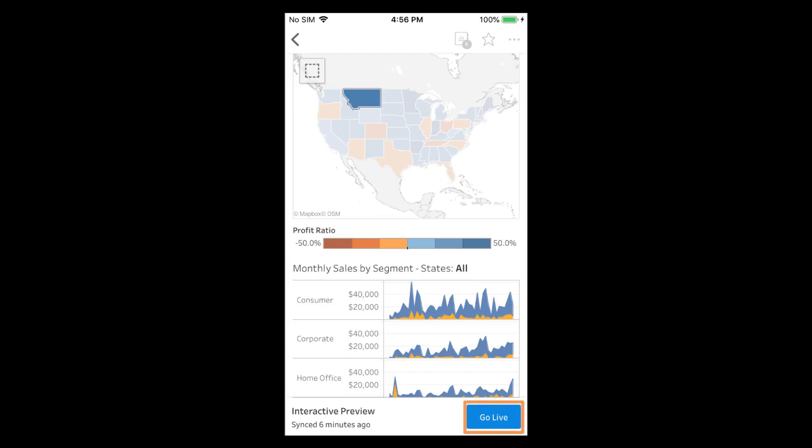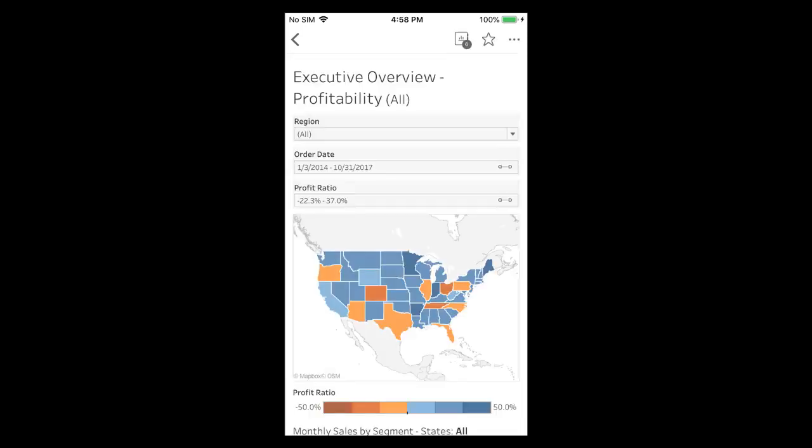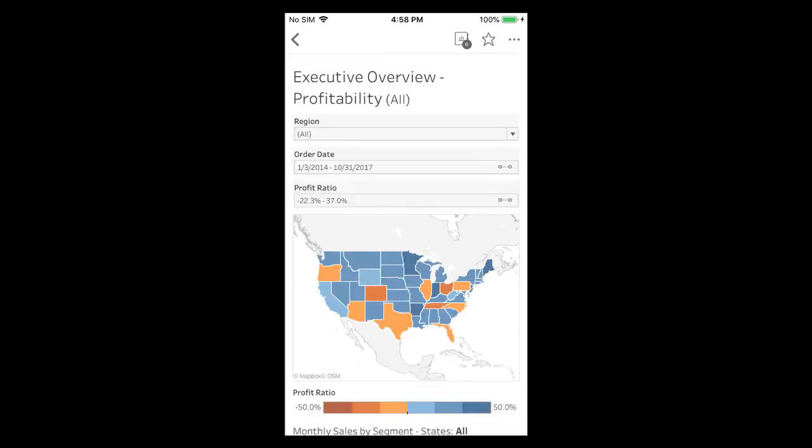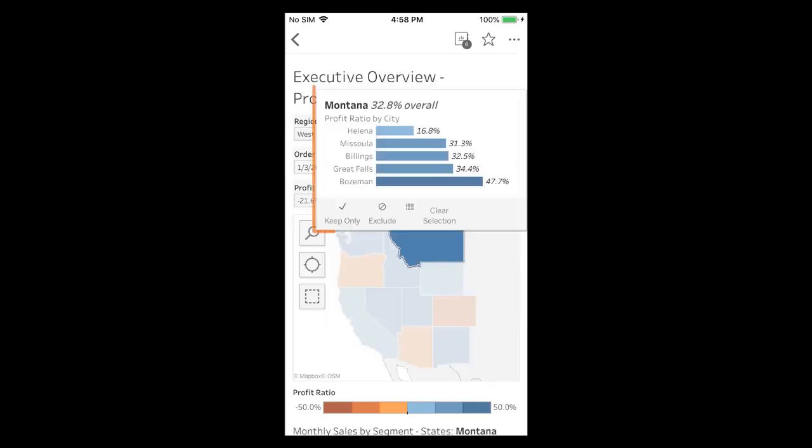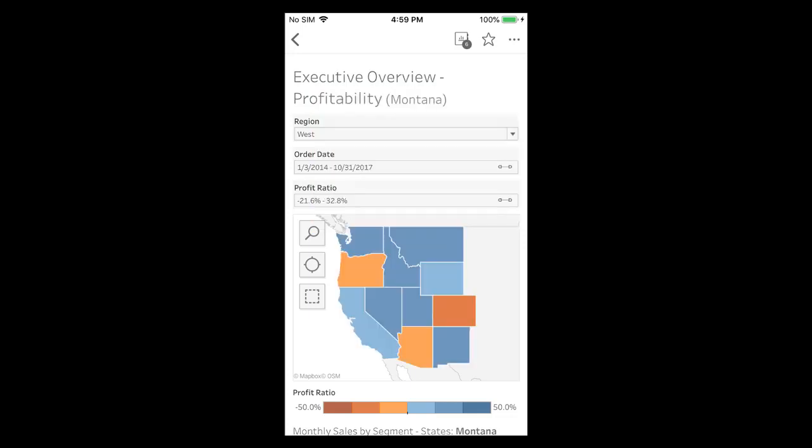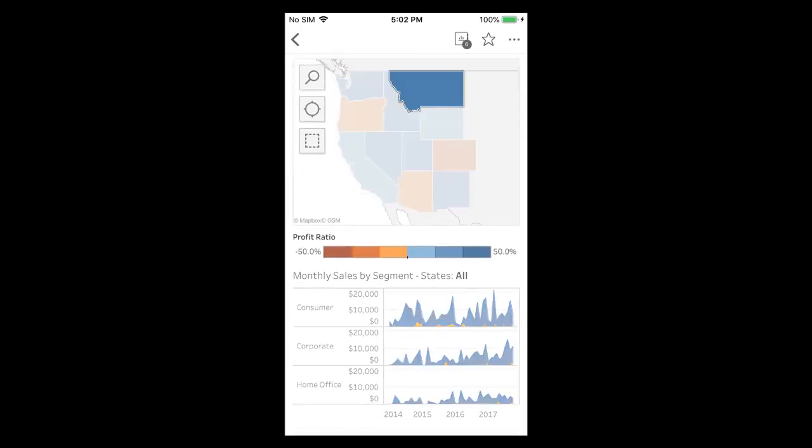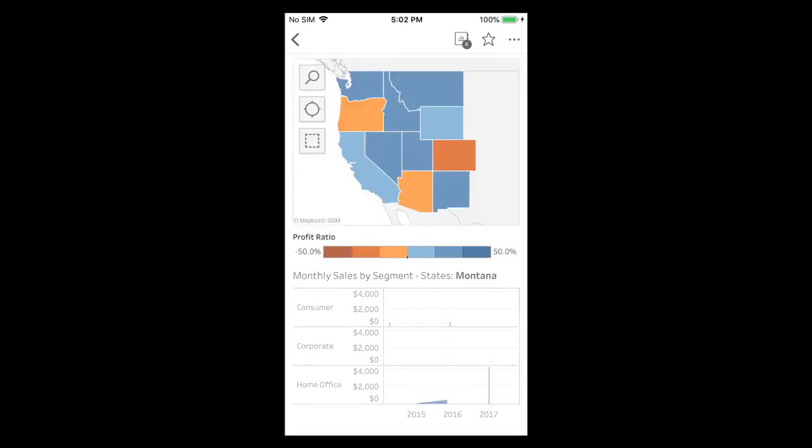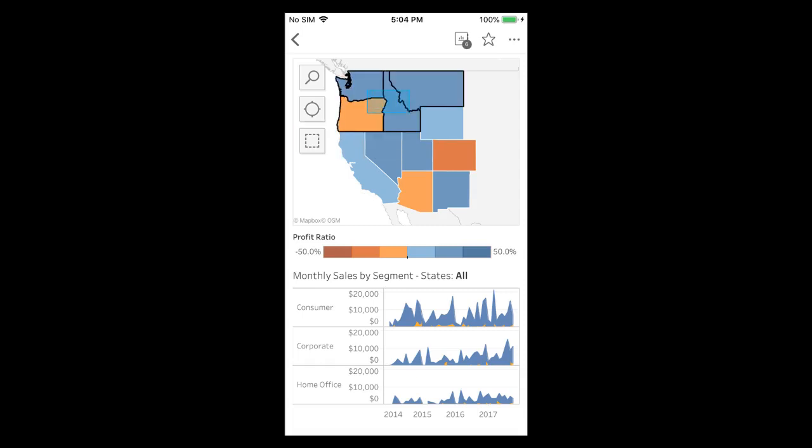When we tap go live we are now able to modify the filters, see a viz in tooltip when we select a state, and have our selected state affect the filtering of the vizes below. We can also perform advanced selections within our map.